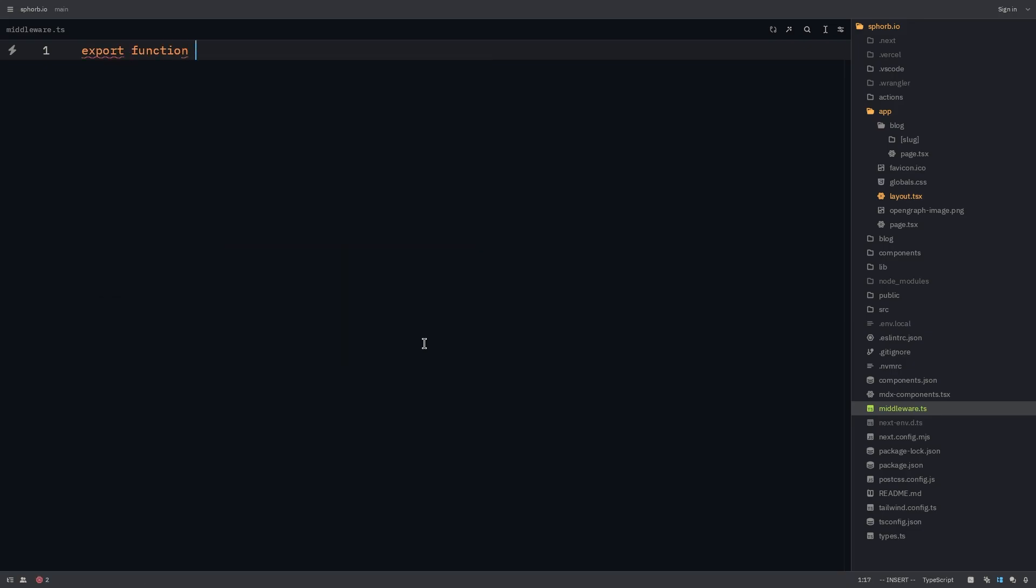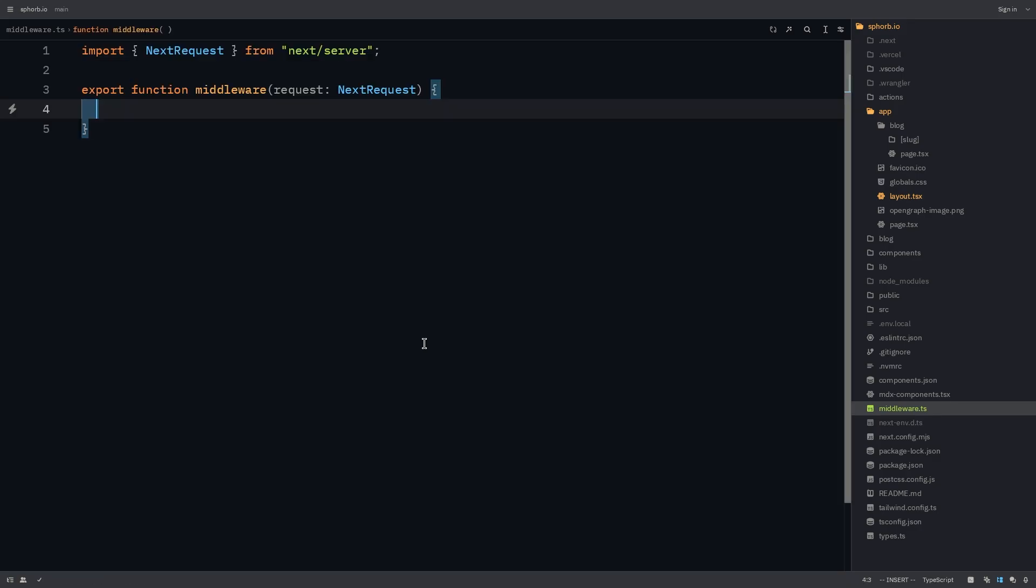Export function middleware, which will take in a request. This request will be of Next.js request type. We need to add some extra headers to our responses to make the script work properly.